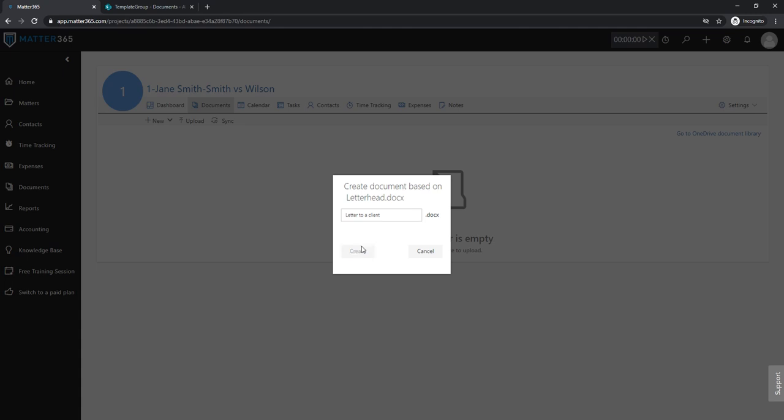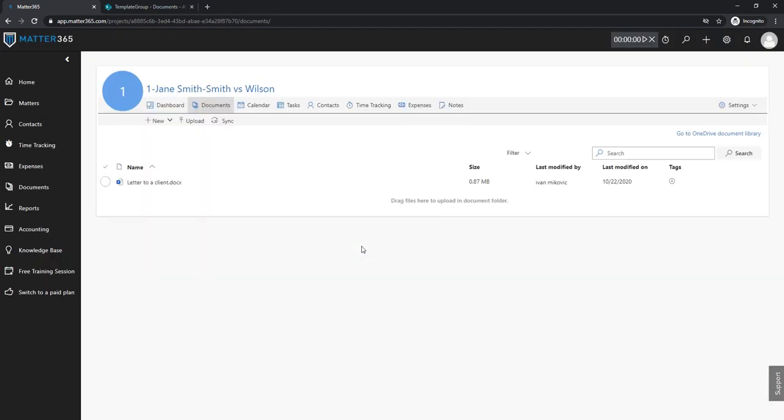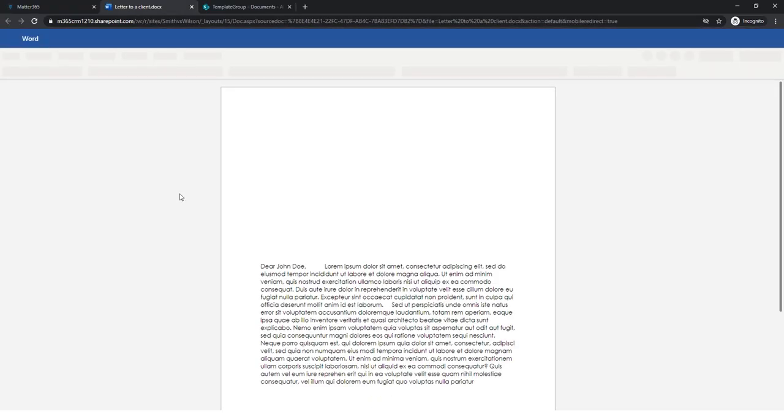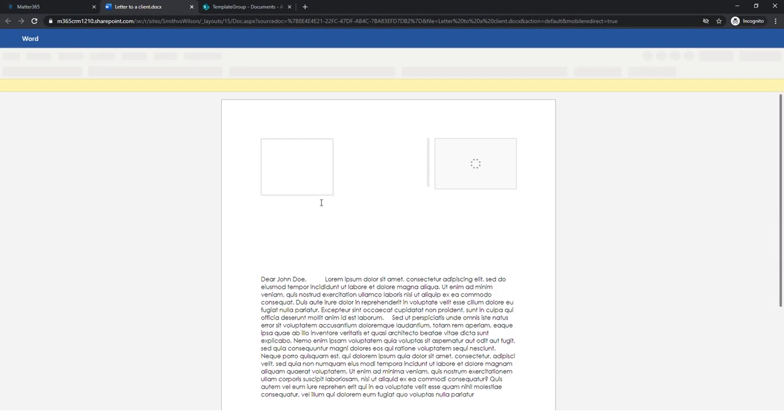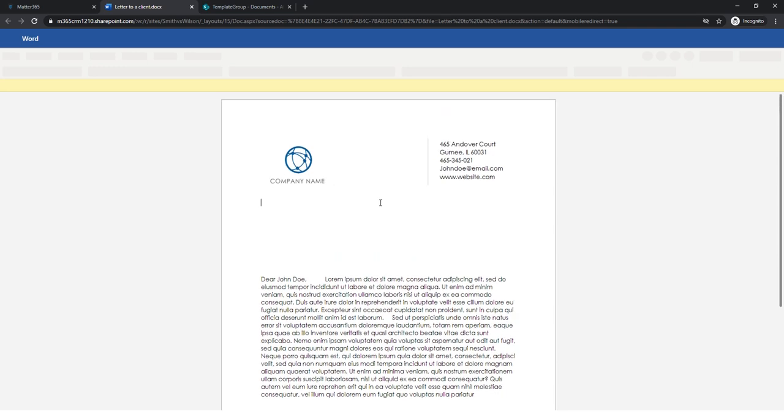We'll create this document and if we open it we'll see that it's not a blank Word document it's based on a template that we created previously.